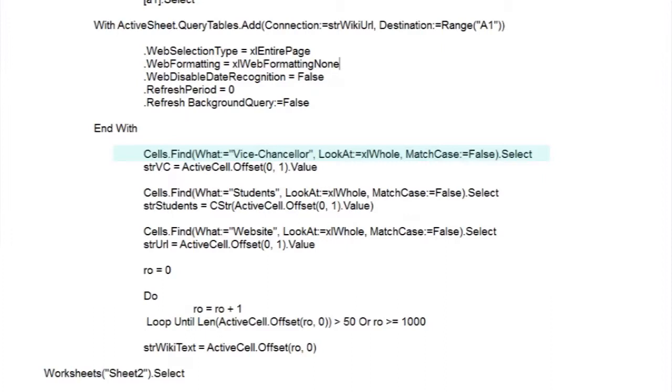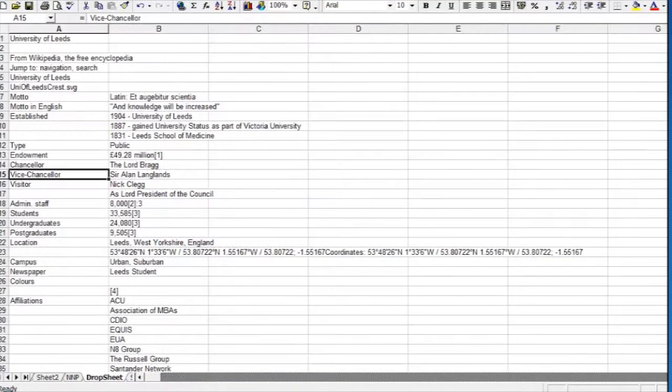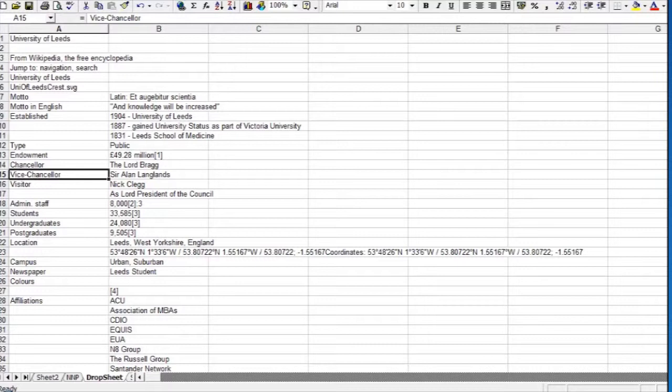If successful, the Find method lands on the cell which holds the search term. If we look at that entry in Dropsheet, we see the Vice-Chancellor's name is in the adjoining cell. We can now get VB to transfer that value to our variable string VC by using the offset property from the active cell we're in.